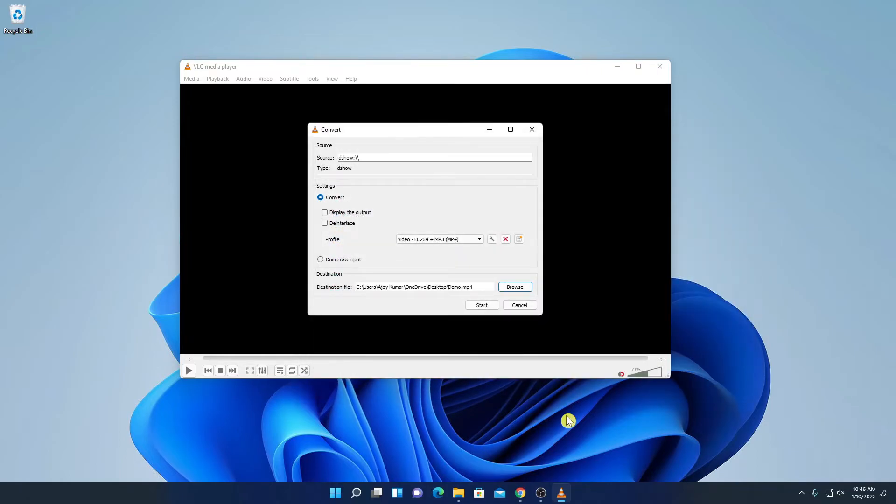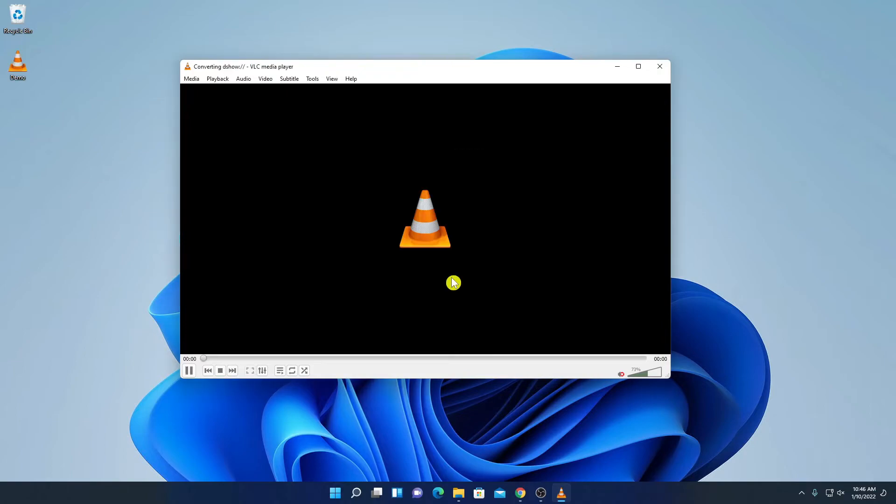Now to start recording the webcam, simply click on start button and it will start recording your webcam. After you are done with the recording, simply click on this pause button and simply close VLC media player.